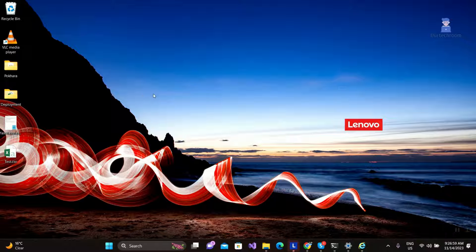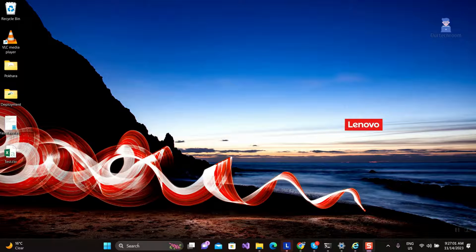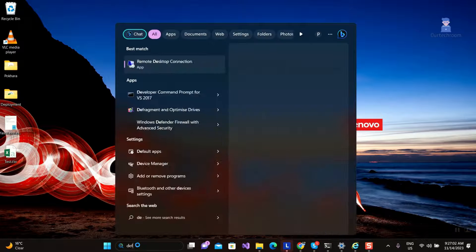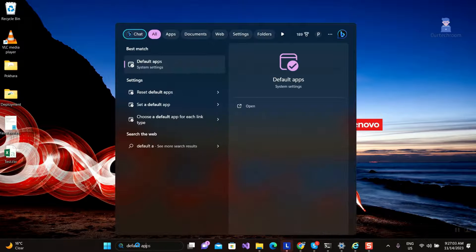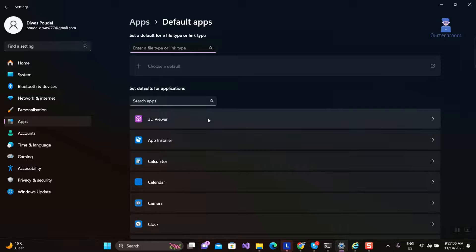Now let's look at Windows 11. Go to Search and type Default Apps and select it from the list.